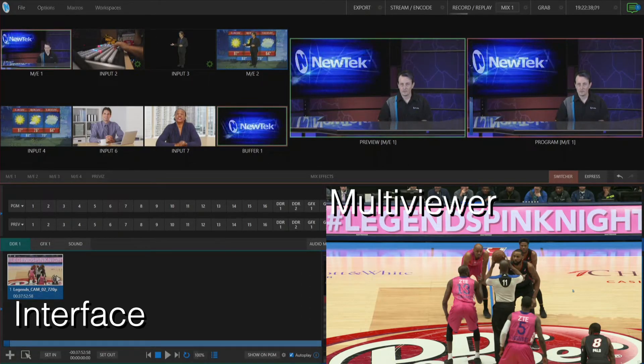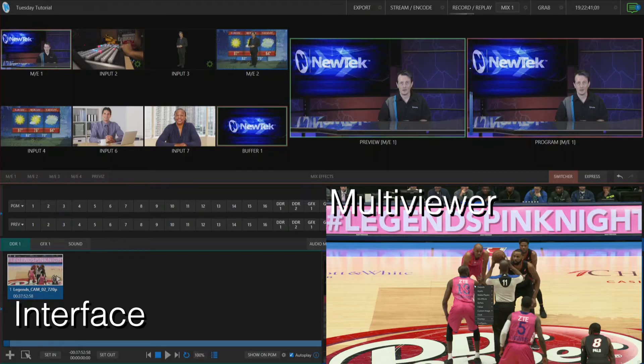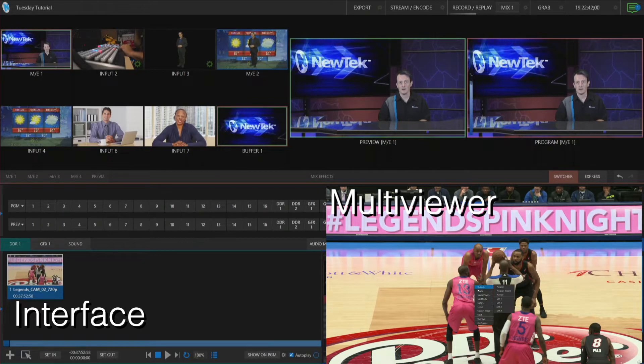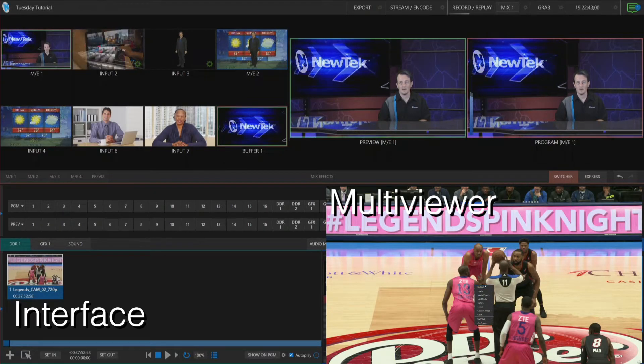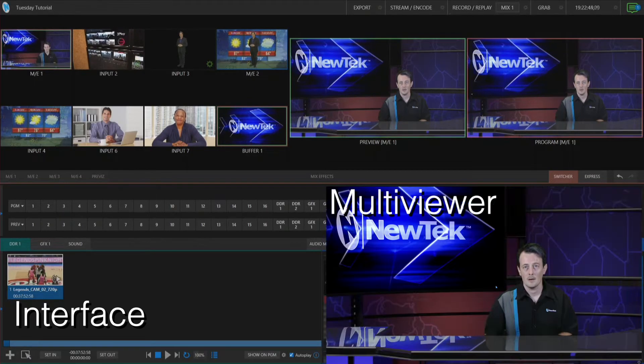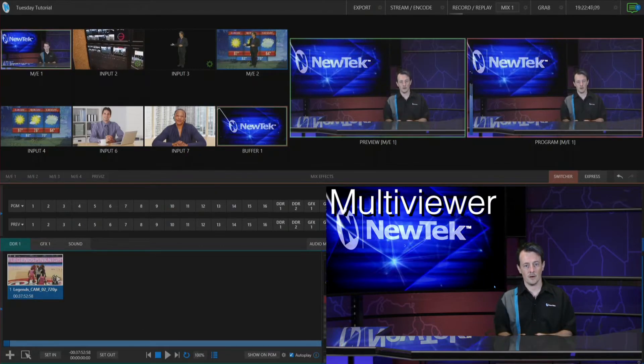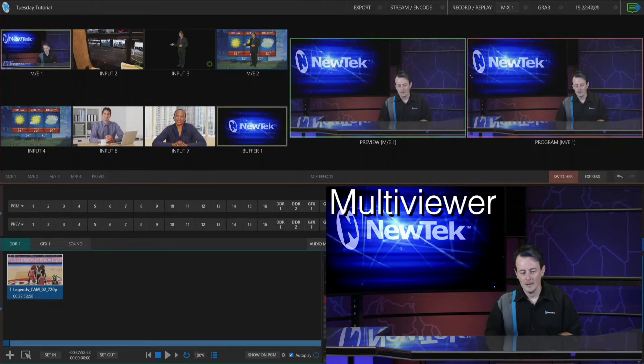So from here I have this currently set up to where it's showing my DDR, but again if I right click on it I can make that my program output and boom, here's me and my virtual set, how about that.